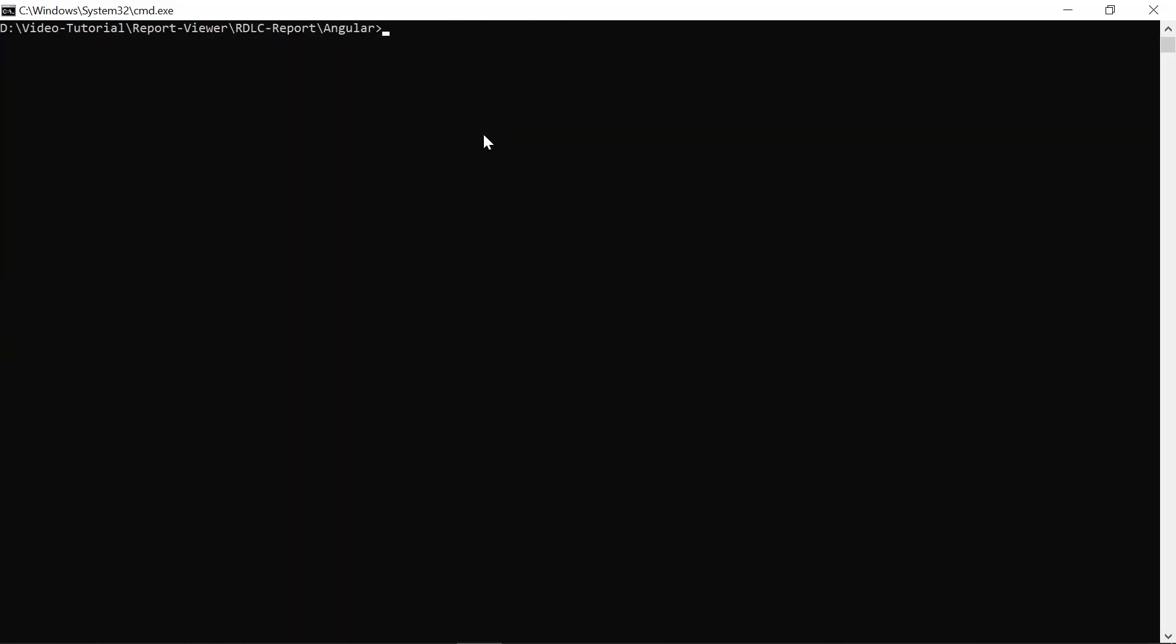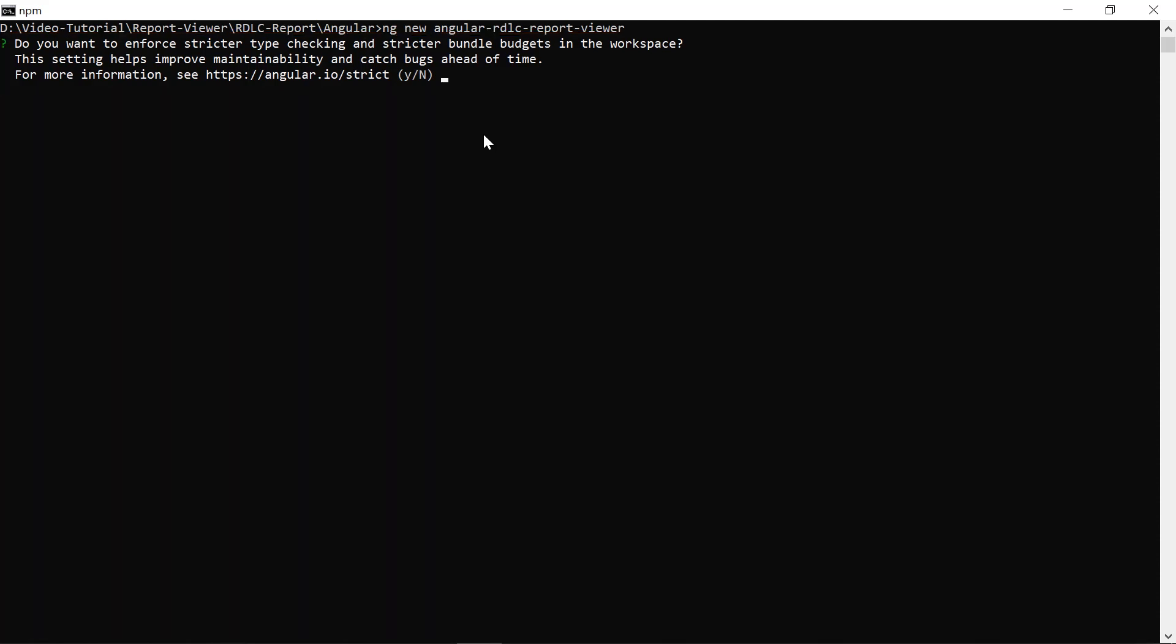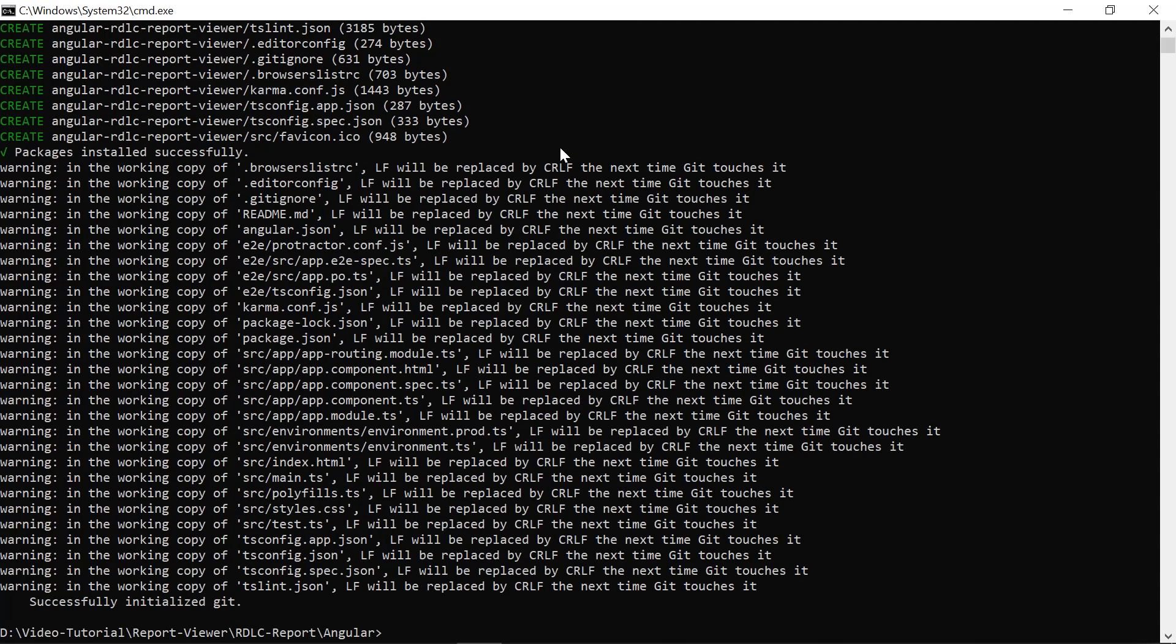Create a new Angular application by running the ng-new command. Here I named my Angular application Angular RDLC report viewer. The ng-new command prompts you for information about features to include in the initial app project. Accept the defaults by pressing enter.